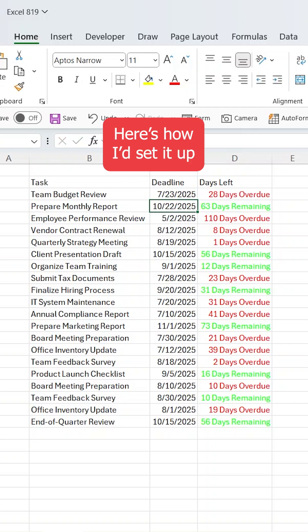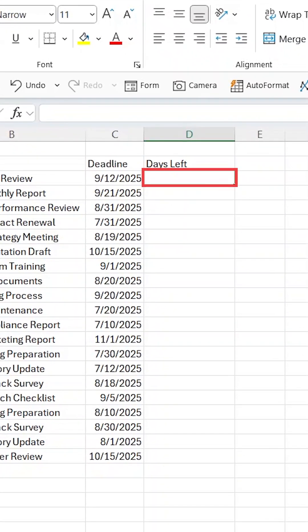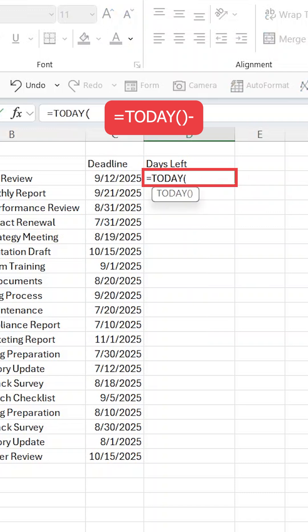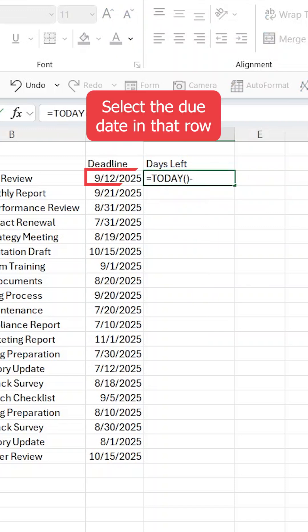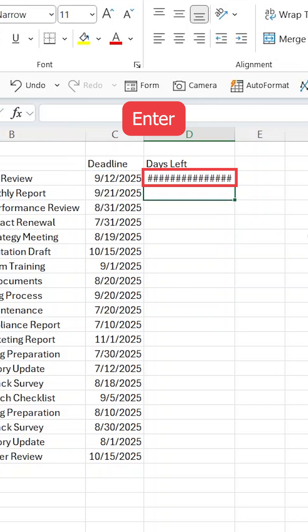Here's how I set it up. First, click into the first cell of your new column and type equals TODAY, open and close parentheses, then minus, and then select the due date in that row. Press Enter and that gives you the number of days between today and that deadline.